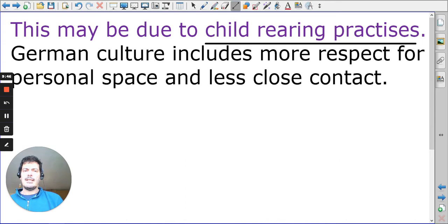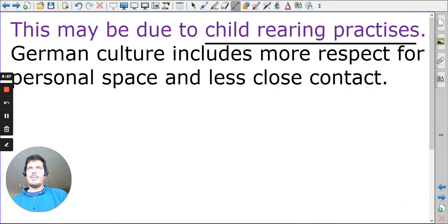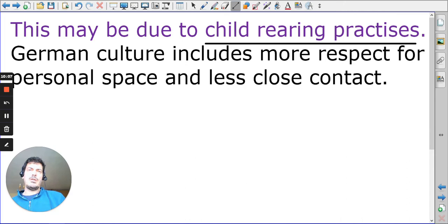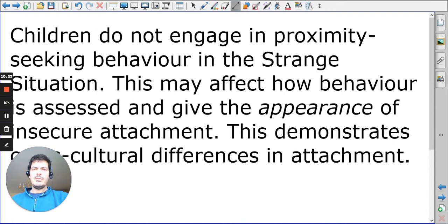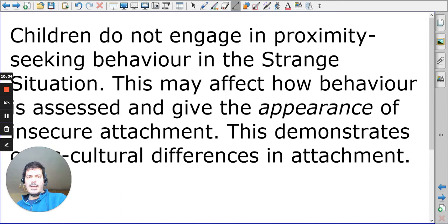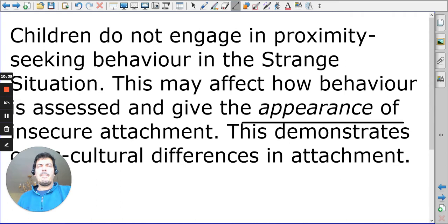In German culture, there's a lot more respect for personal space and less close contact. It could be that children from a very young age in that culture learn to keep some element of proximity from their parents. Going back to Ainsworth, one of the features of insecure avoidance is avoidance of the parent, or not showing secure base exploration behavior. So what we've found is that there may be a misinterpretation of the strange situation for the German culture — children do not engage in proximity-seeking behavior that is expected. Grossman and Grossman gives us the appearance of insecure attachment where they could actually have secure attachment.